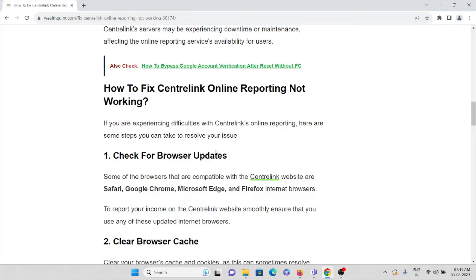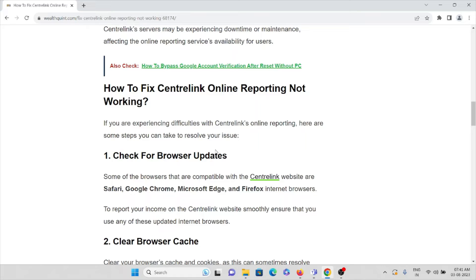Now let's see how we can fix these kinds of errors and overcome them. Method number one is check for browser updates. Some of the browsers that are compatible with Centrelink website are Safari, Google Chrome, Microsoft Edge, and Firefox.